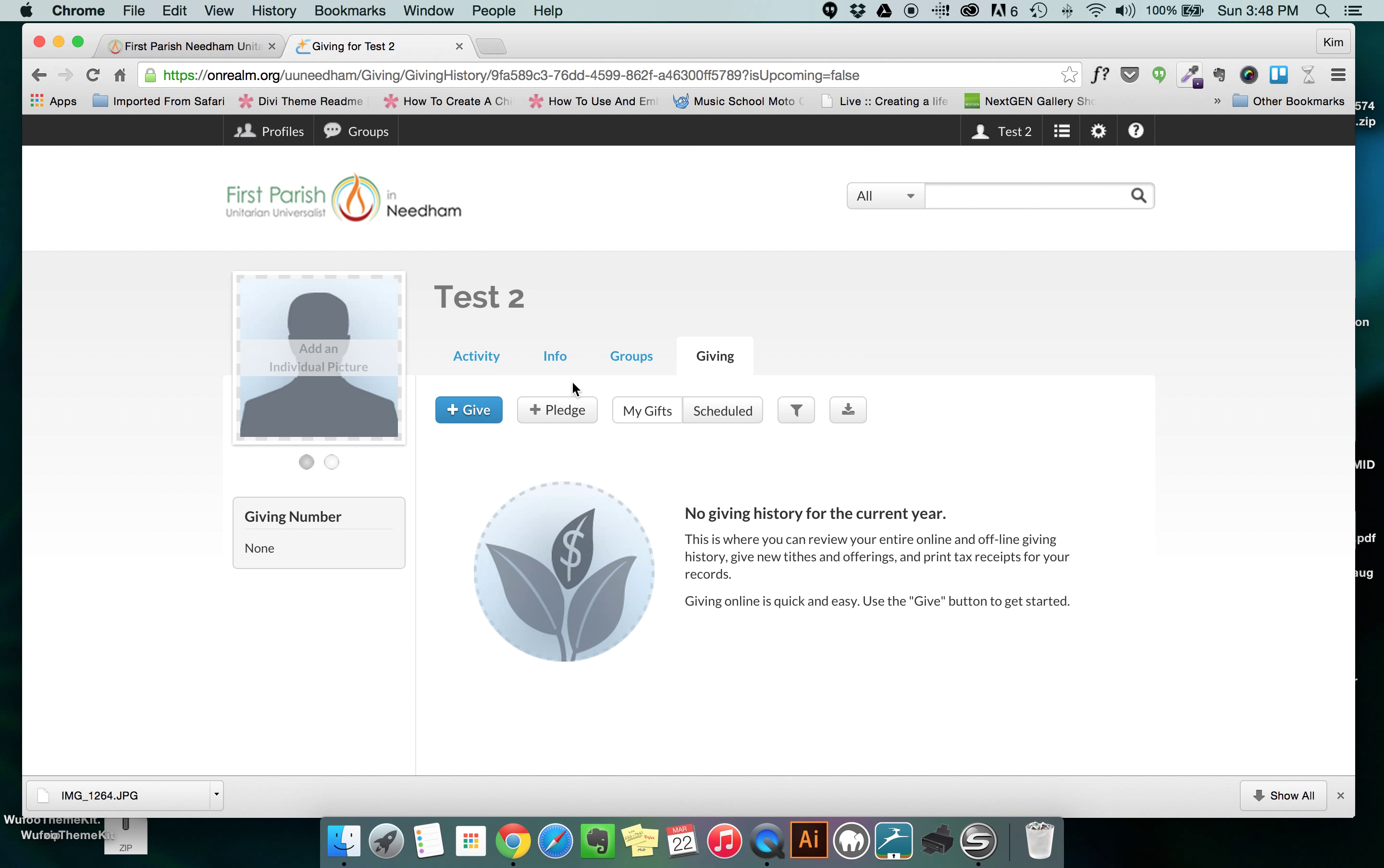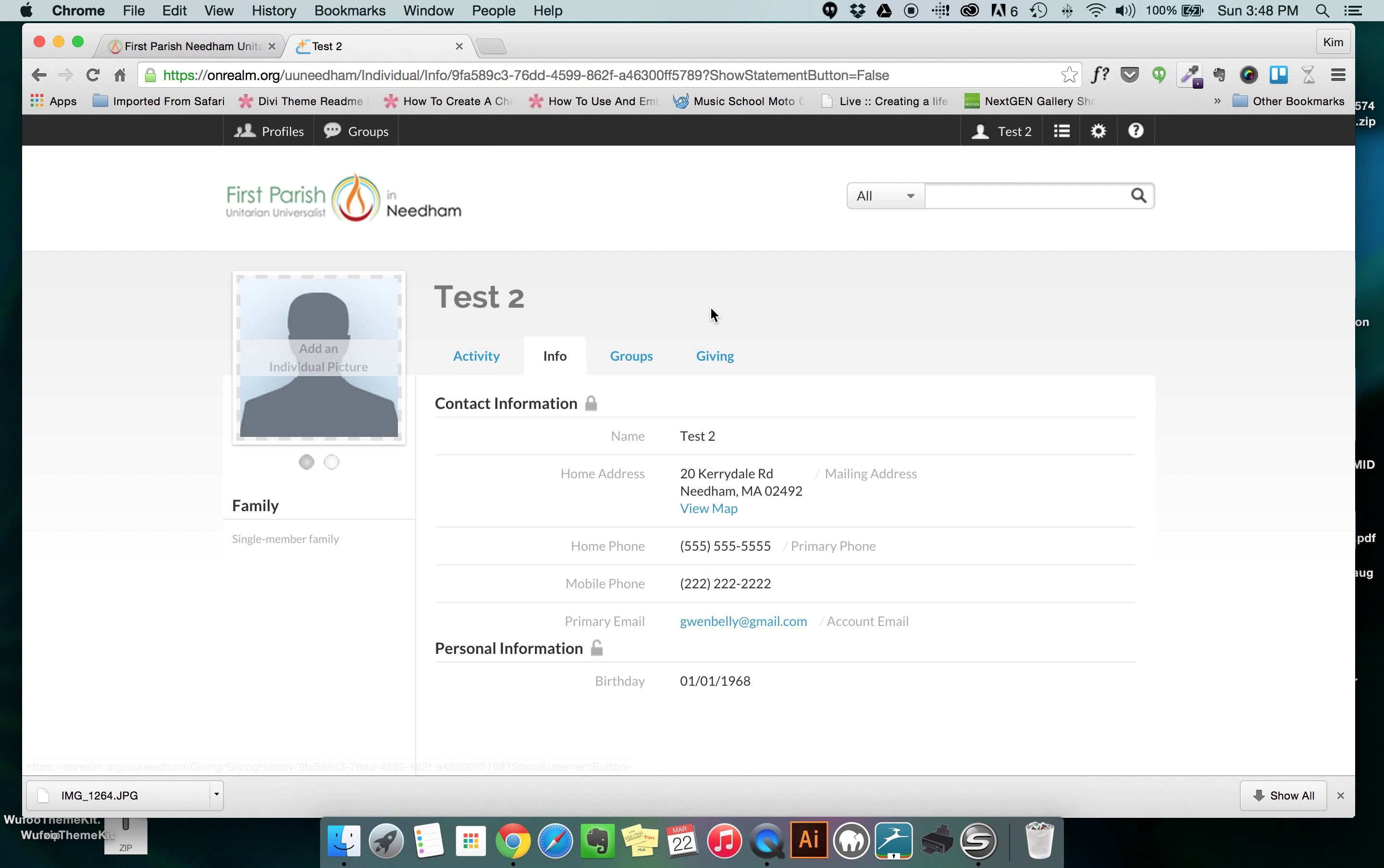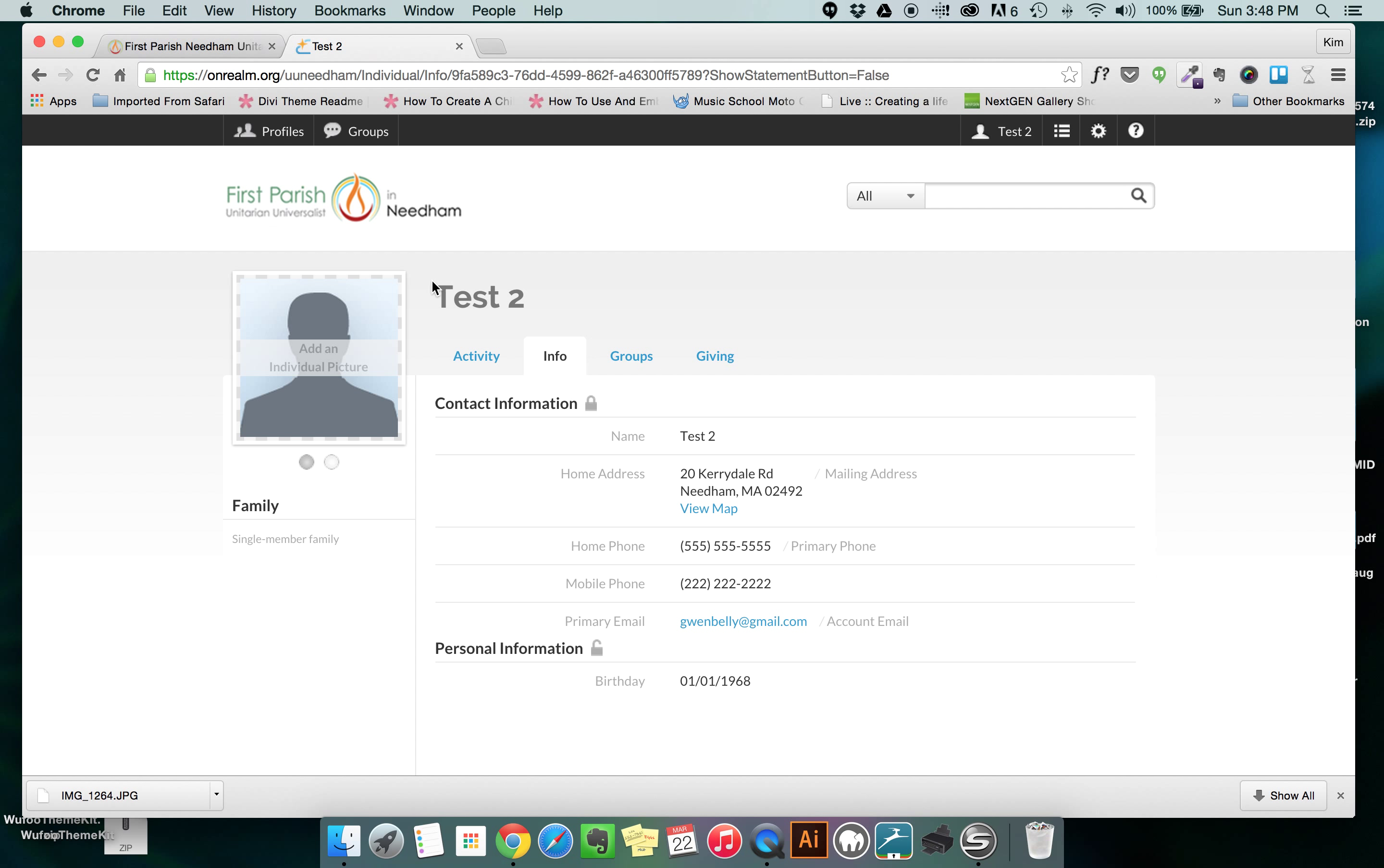So far we've talked about the info button and the giving button. The next button that I'm going to talk about is called groups and there's going to be a further video really going into what groups can do,